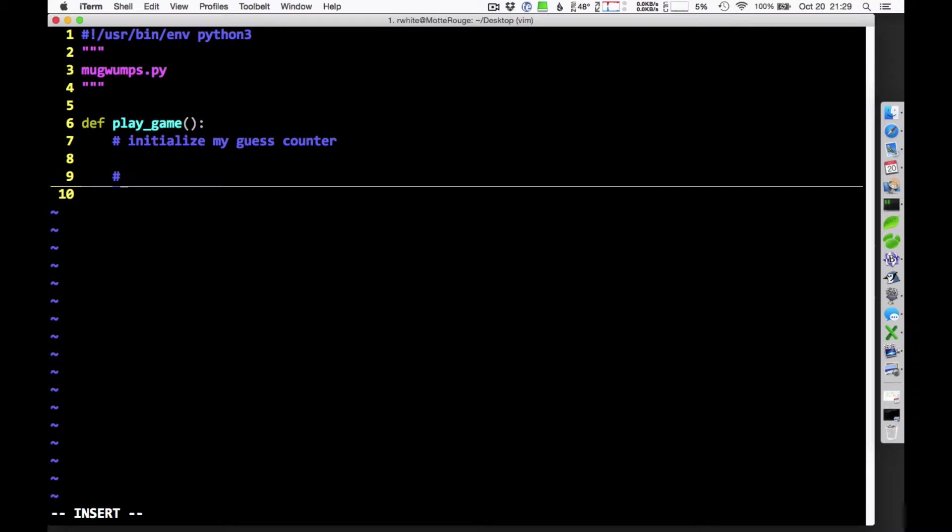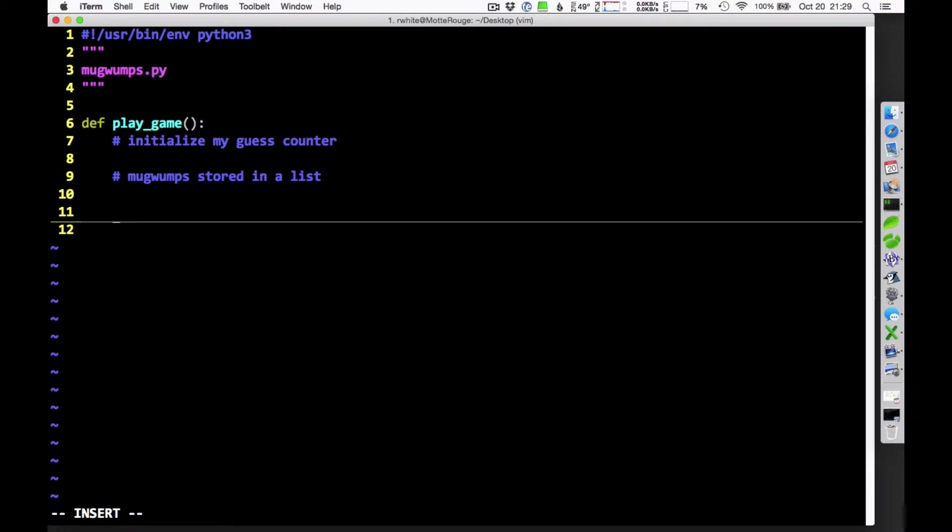I'm going to have to, I guess I'm going to have to be keeping track of all my Mugwumps that are in a list someplace. So, I don't know, am I going to have some Mugwumps? Mugwumps stored in a list. Maybe that list will come in. Maybe I'll create that list right here when I play the game.